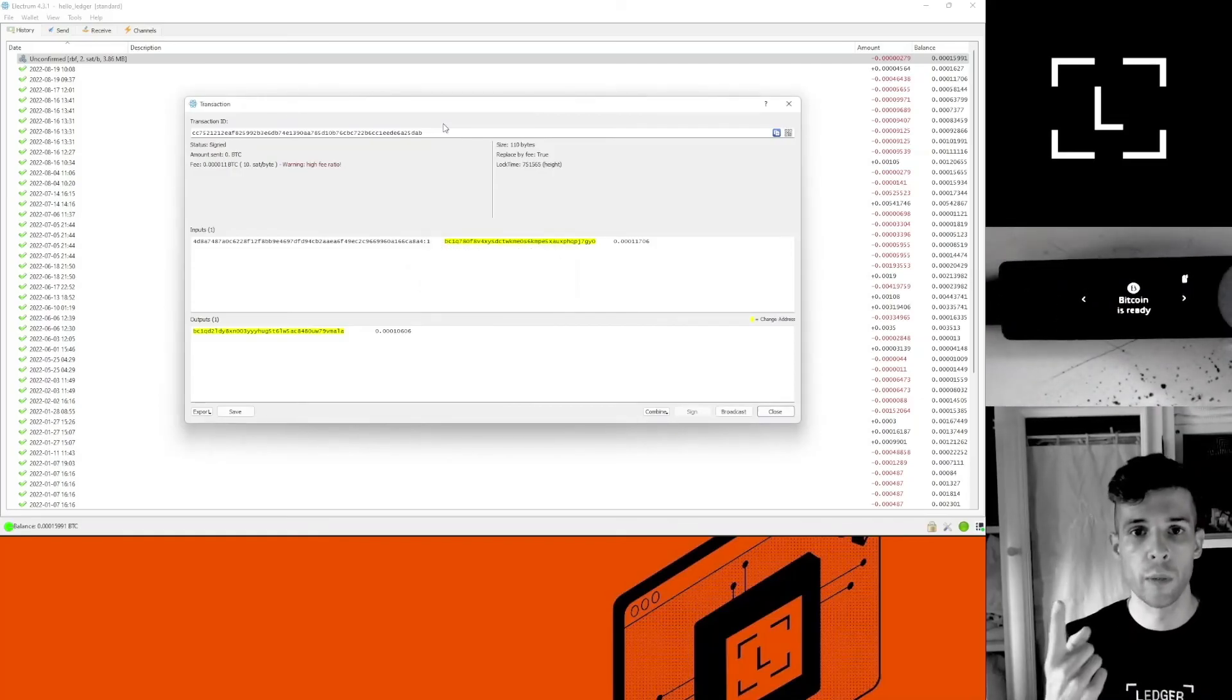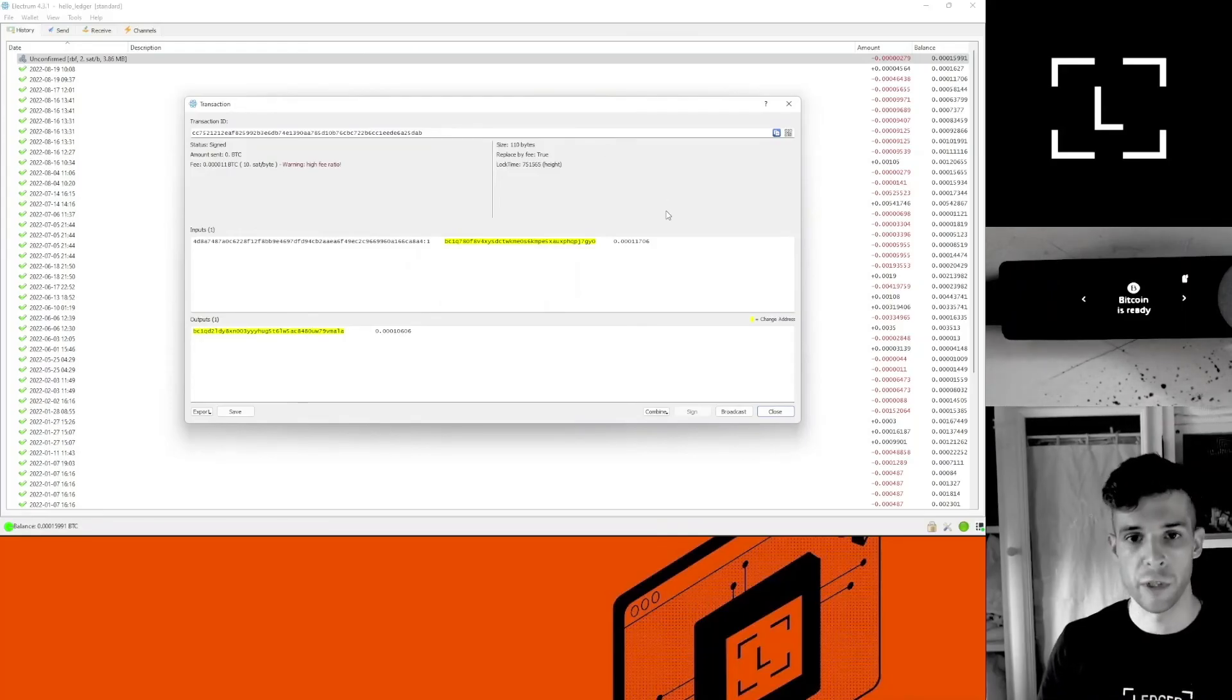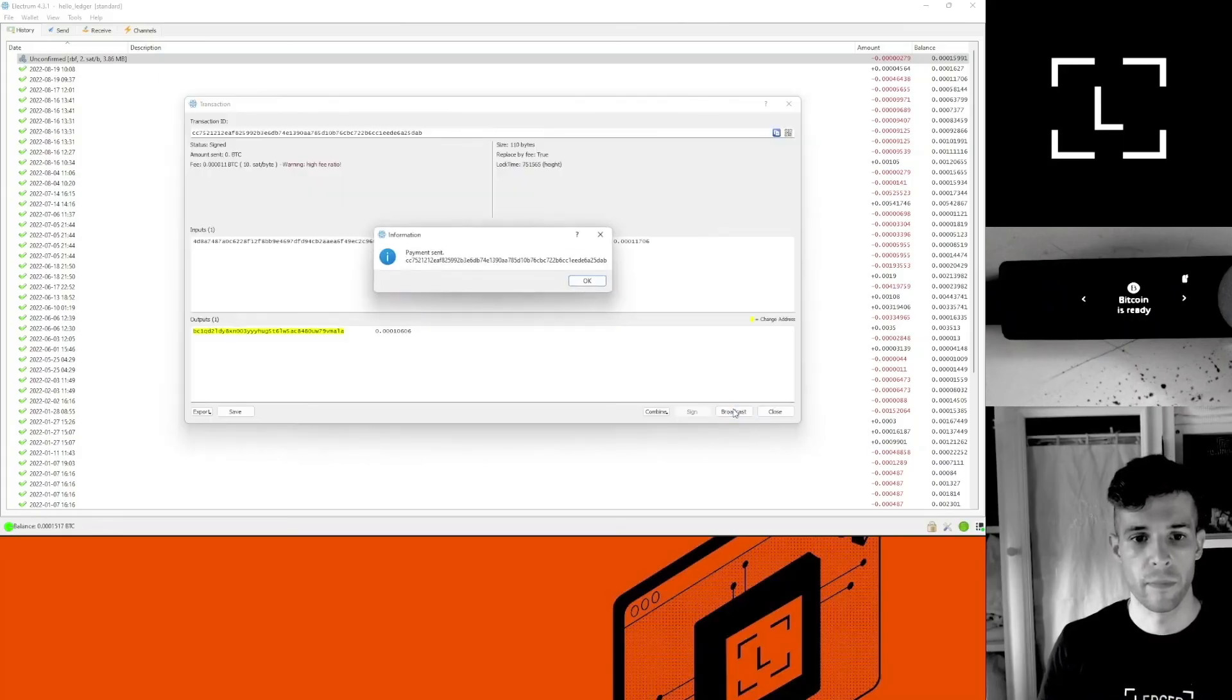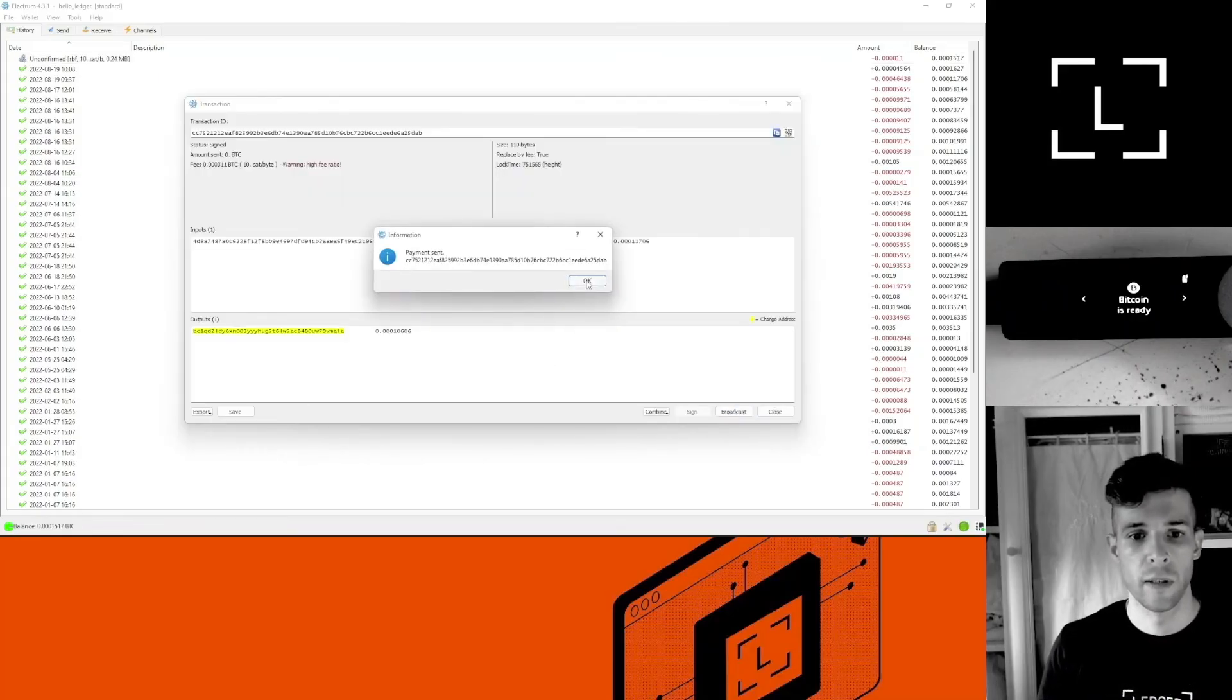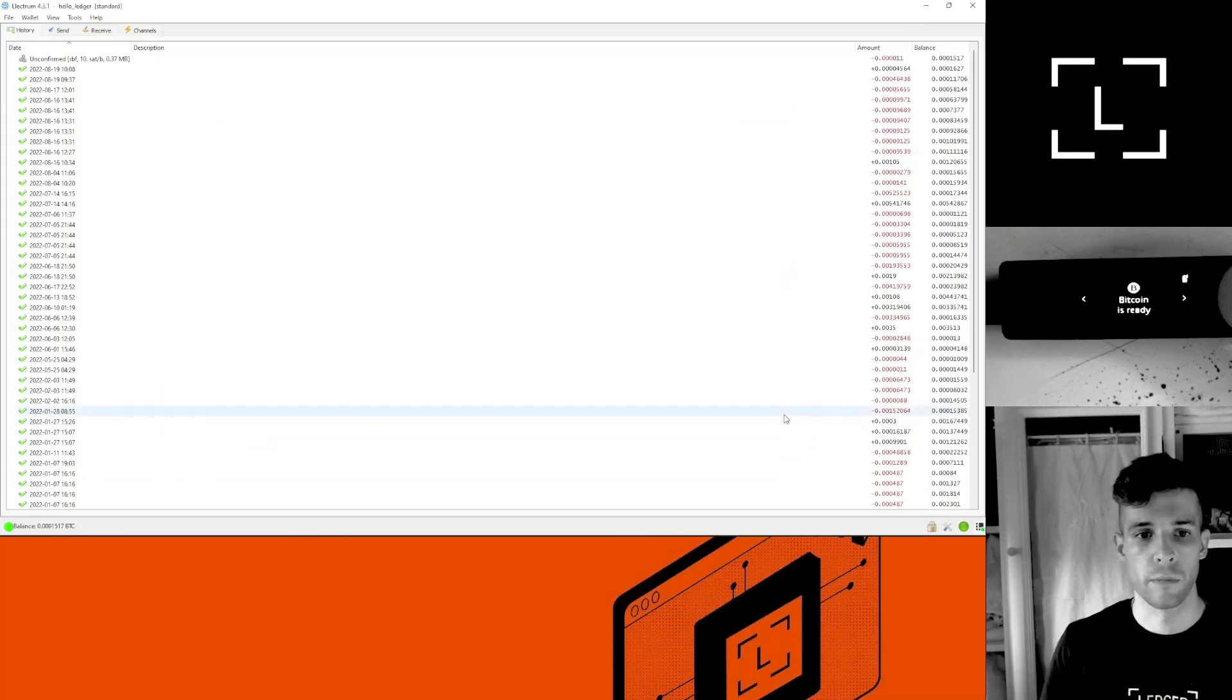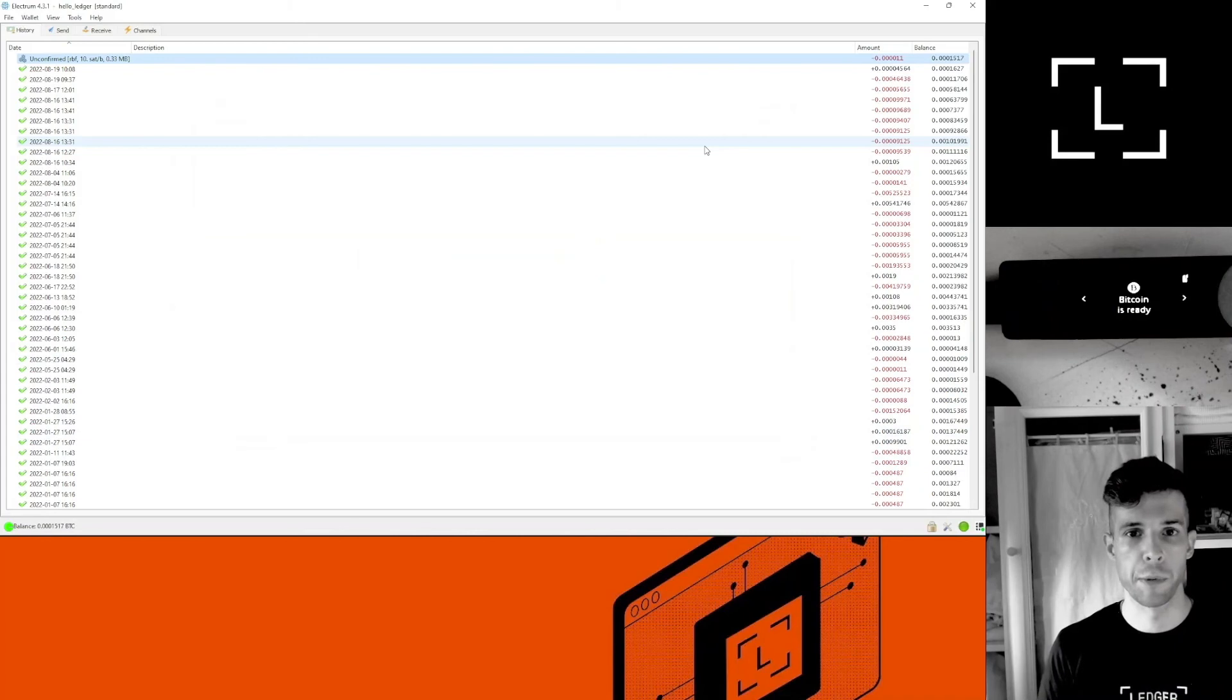There is one more step. After you confirm the transaction on your device, select broadcast. Now it says payment sent. You can click okay and close.